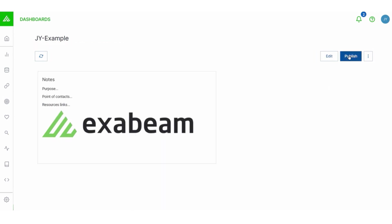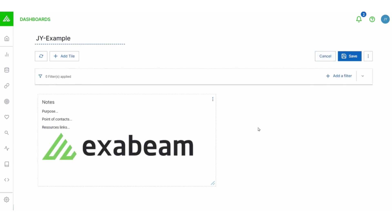And then the last thing I could do here is publish this and share it, but I'm not quite ready for that because I want to add more to this. I want to add some actual visualizations. So I'm going to click edit and then choose the add tile button and add visualization from here.